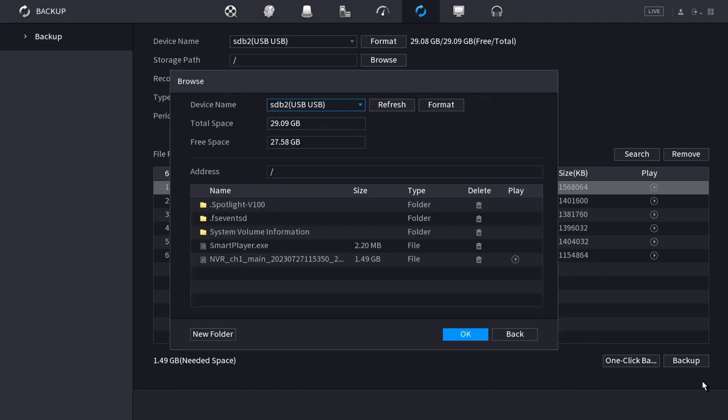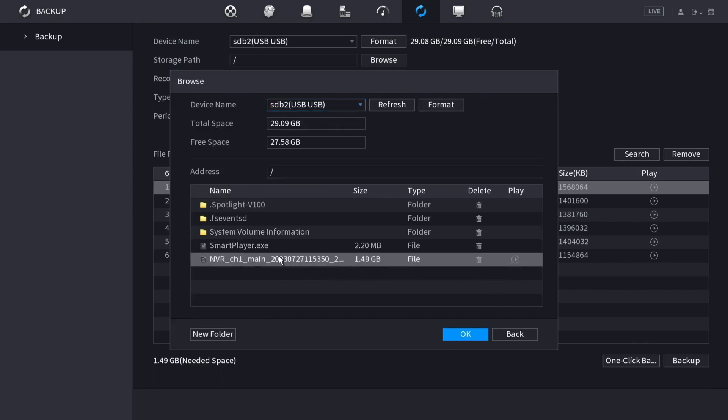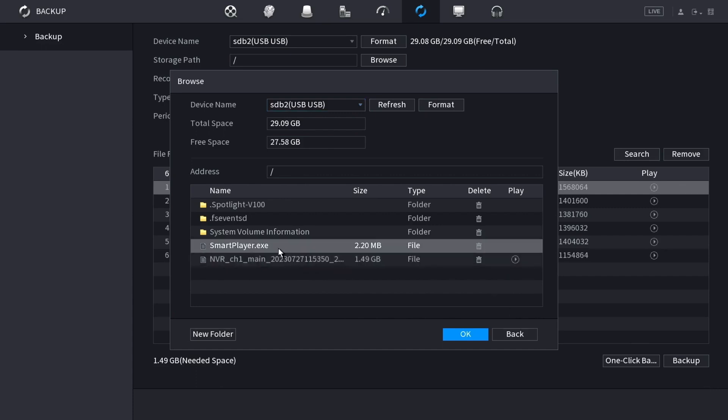When it's done backing up, this window will pop up and you will see that the file has been backed up onto the drive and it also put the smart player program on here so that you can play the DAV file format on any Windows computer.